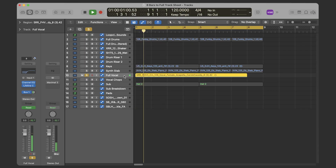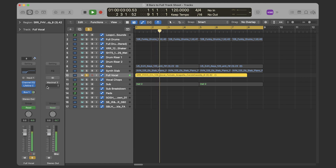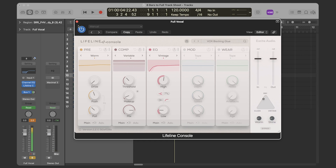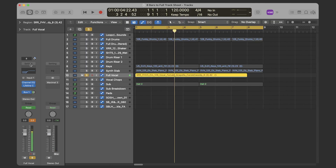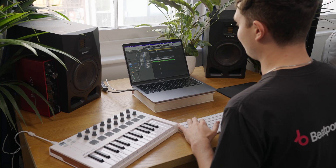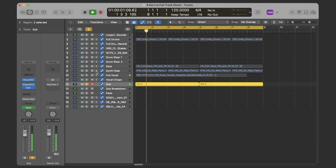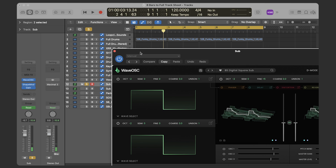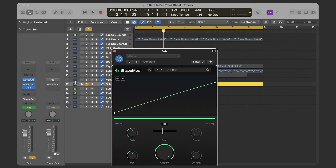For the vocal, I've used Lifeline Console with this backing glue preset and a little bit of EQ again to take the lows out. I've also sent it to a bus — there's a reverb bus for the whole track and I've sent a few things to it to put everything in the same space. Finally we have this sub bass. That's just a really basic patch inside Wave OSC and I've put it through Shape Mod to give it that pumping sidechain feel.